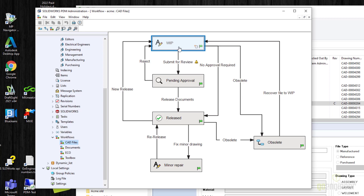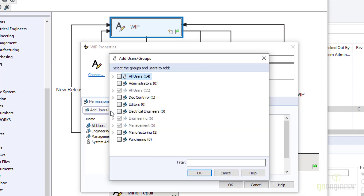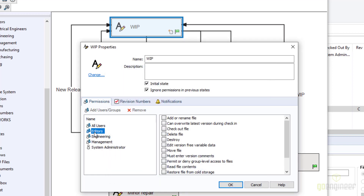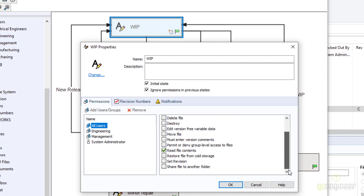Click on a state to see its properties and the permissions allowed in that state. Select a particular group or user on the left to see what permissions they have. If you add a user or group and don't give them any permissions, PDM will remove them from the list. For all users in the work-in-progress state, we allow them to add or rename a file and read file contents.